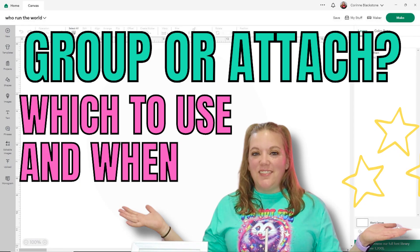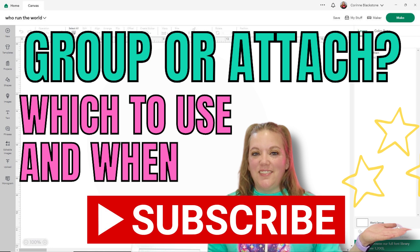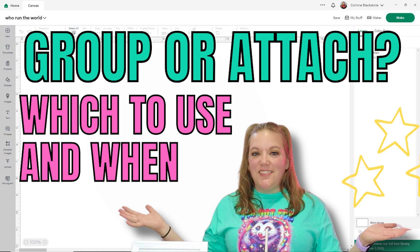Hi everybody, Corinne Blackstone here and I'm so excited to have you here today. Welcome to my computer. This is going to be a really fun and easy tutorial but one that I think is super needed. Before we get started, be sure that you're subscribed here on YouTube so you don't miss out on any of the crafty content that I have coming. We're going to talk about the difference between group and attach.